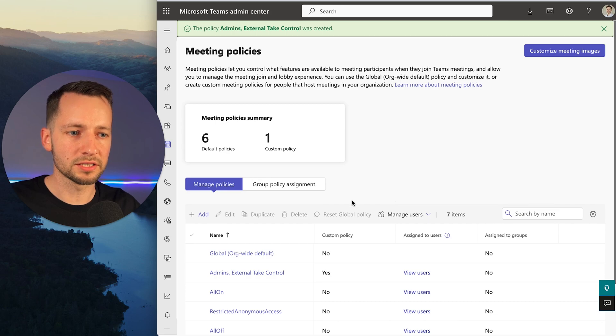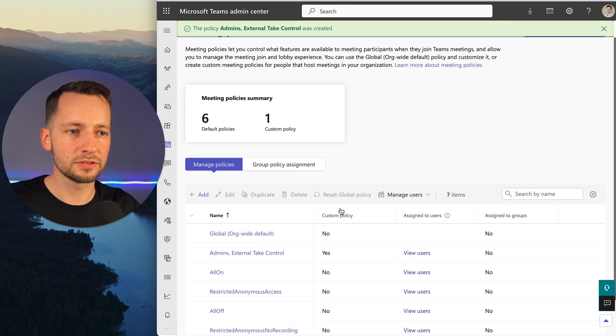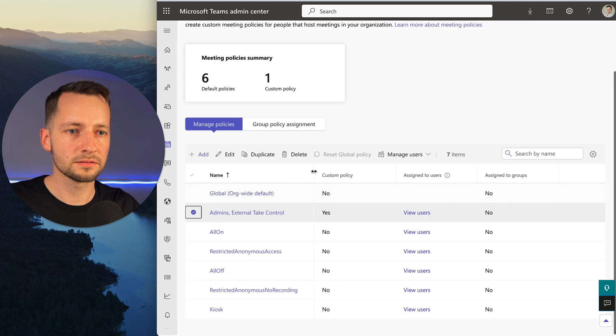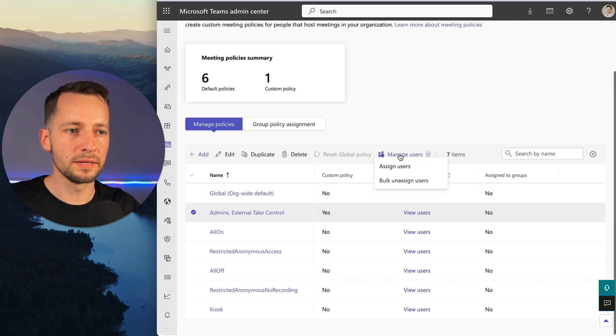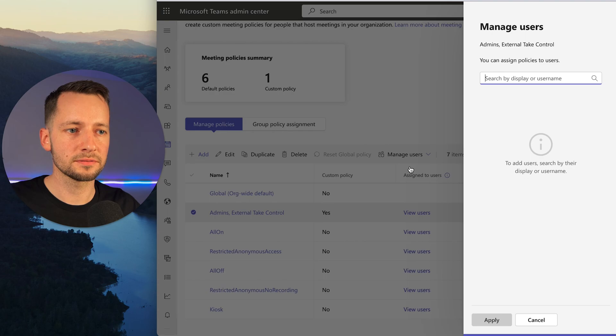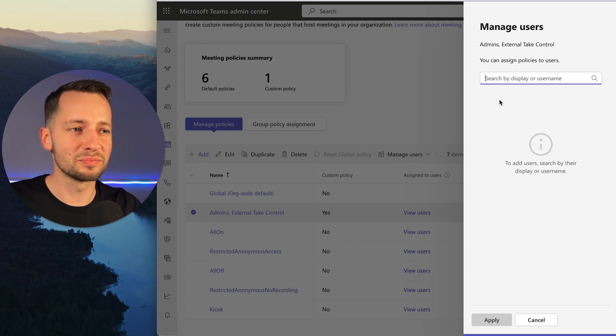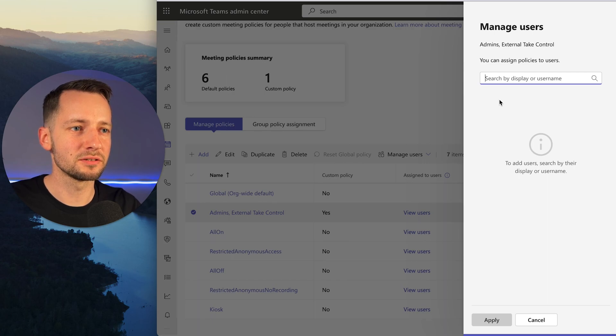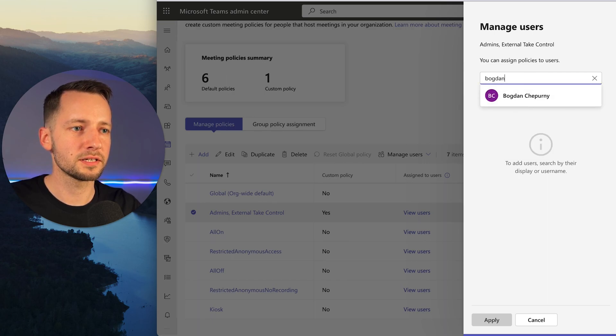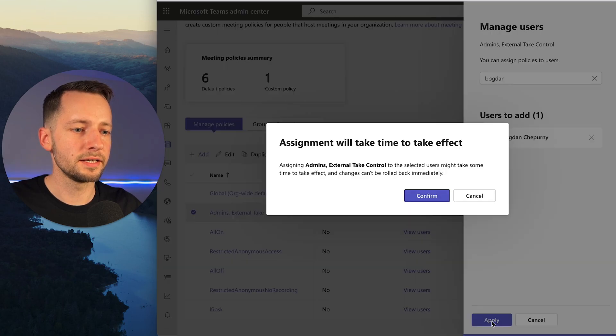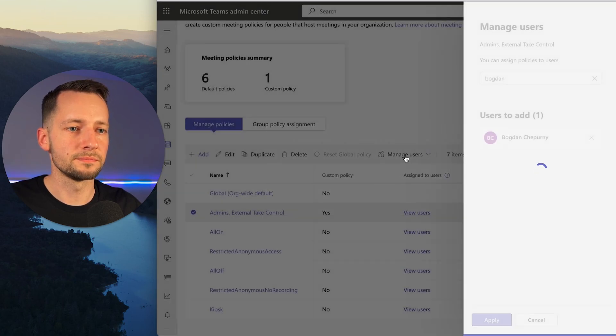Then we want to actually assign a user to this new policy. Under Manage Users, click Assign Users. If you're the one meeting with IT support, then you would just give yourself permission here. Just click Add and Apply, then Confirm.